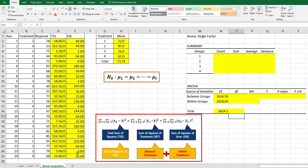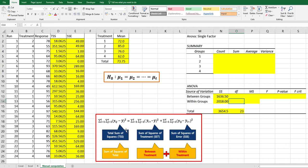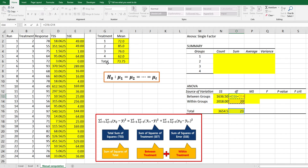In terms of degrees of freedom, total degrees of freedom is equal to number of observations, 24, minus one. Within group is number of observations, 24, minus four treatments, so minus four. Between group, we can use total minus within group degrees of freedom.